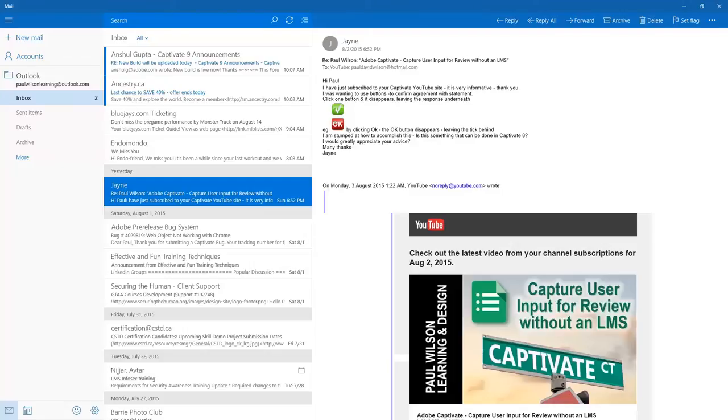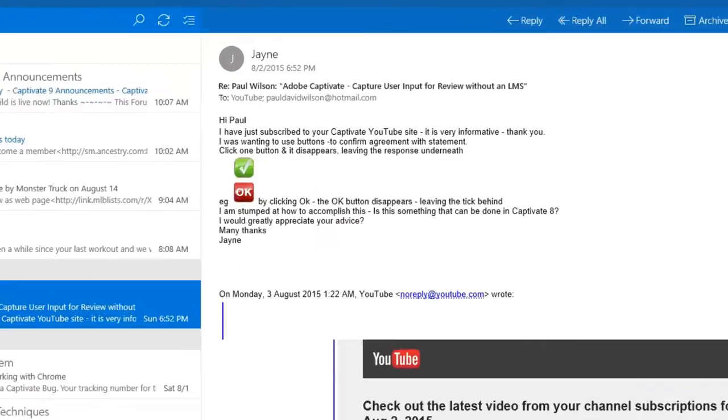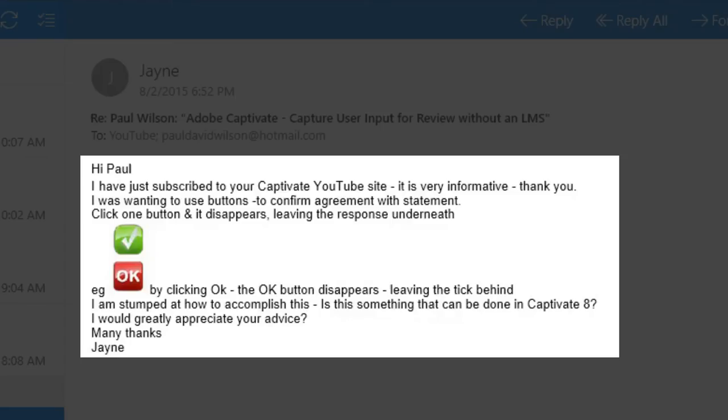In this video I'm going to answer a question from one of our viewers here, Jane. She says, hi Paul, I've just subscribed to your Captivate YouTube site. It is very informative. Thank you.